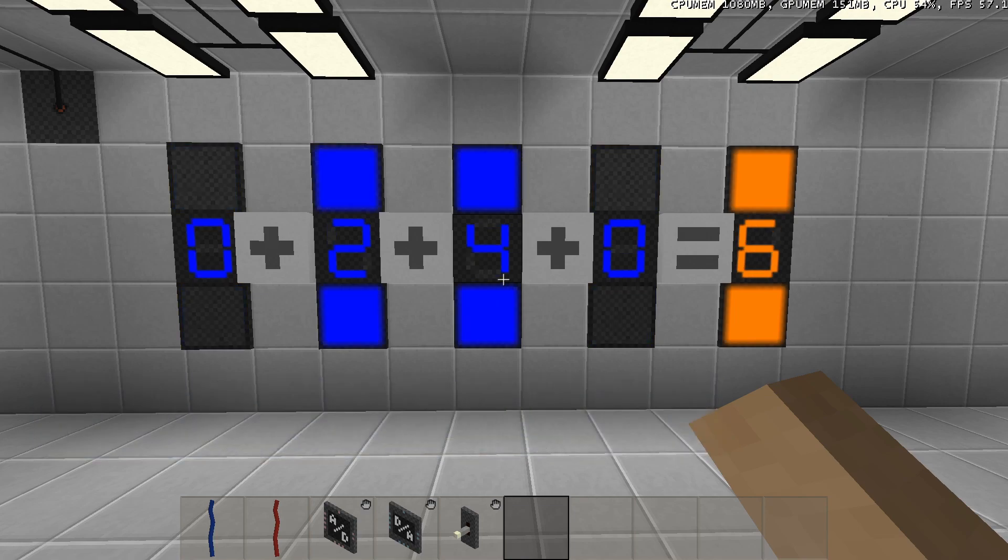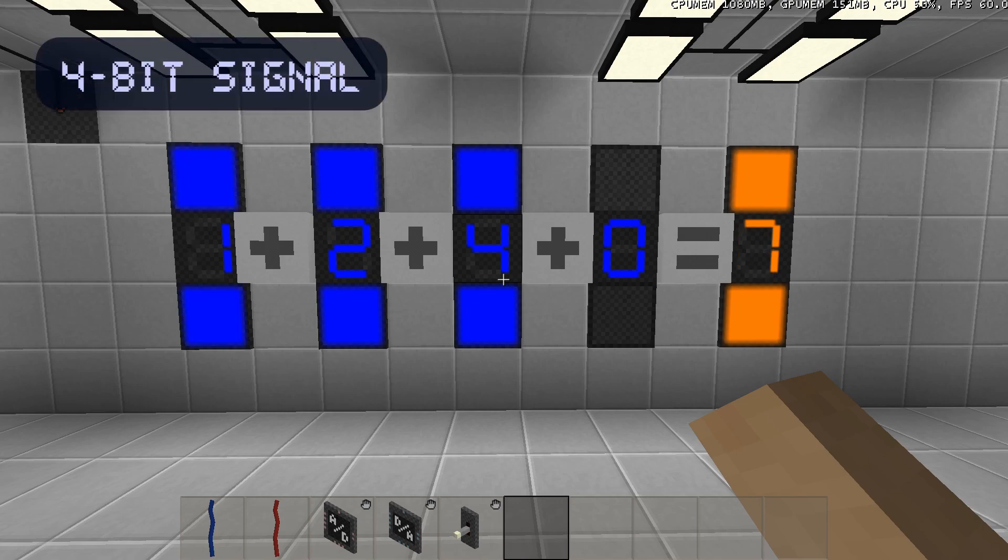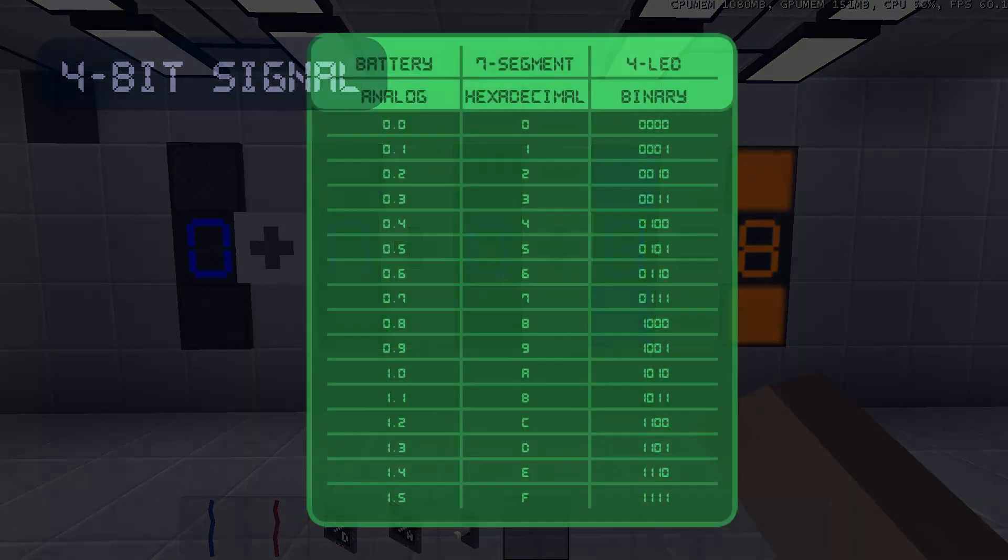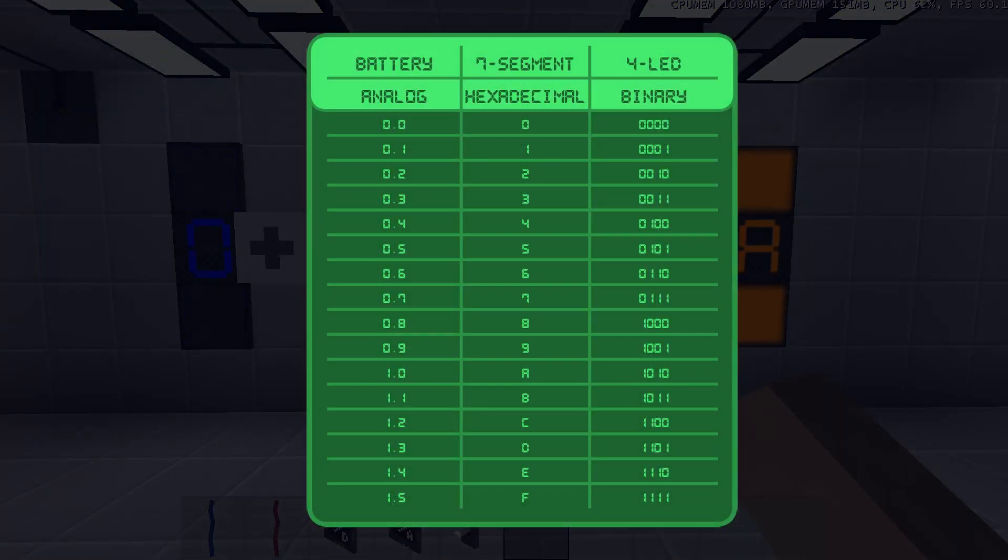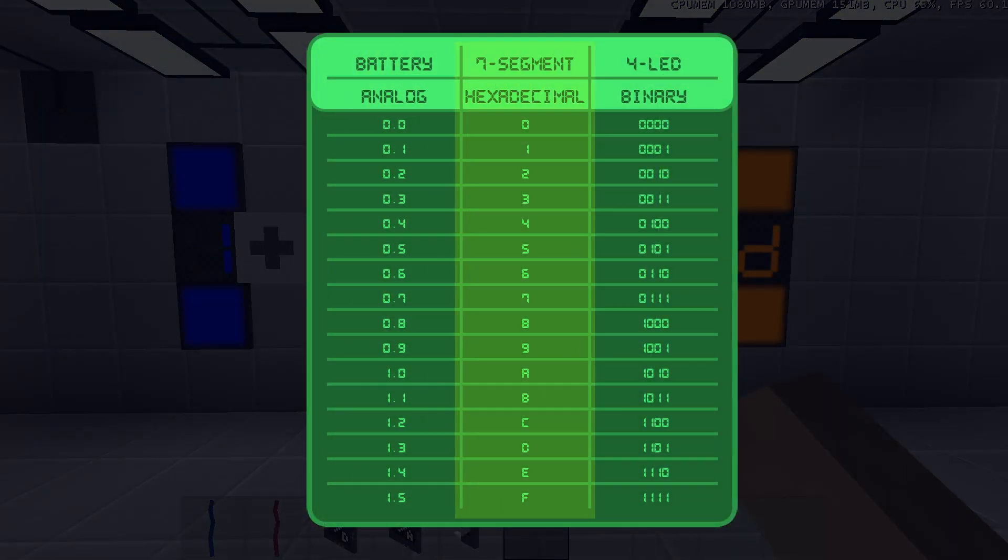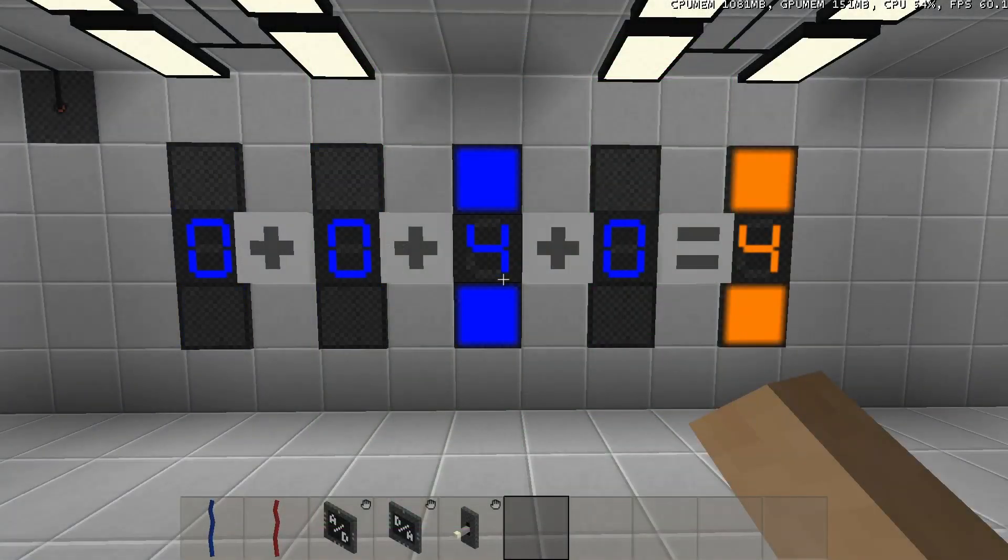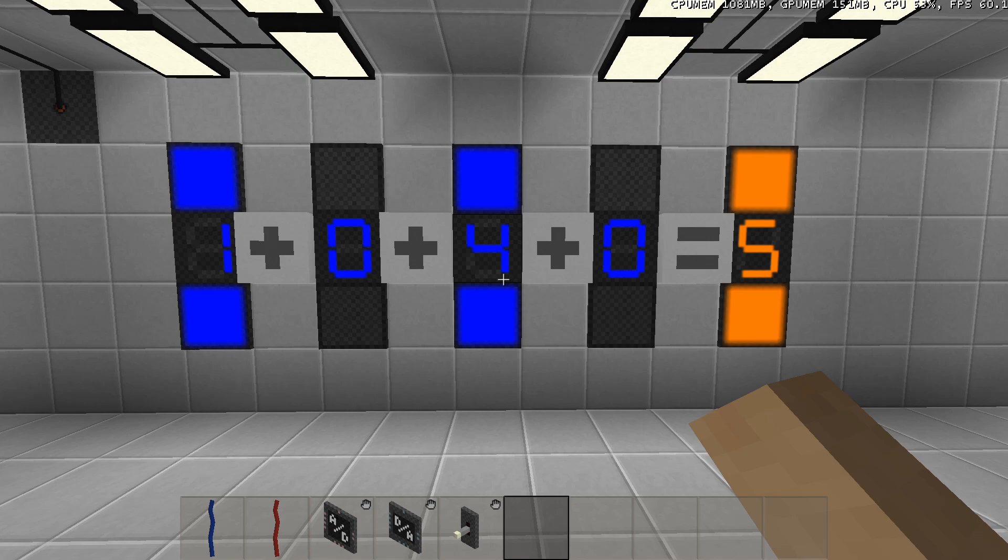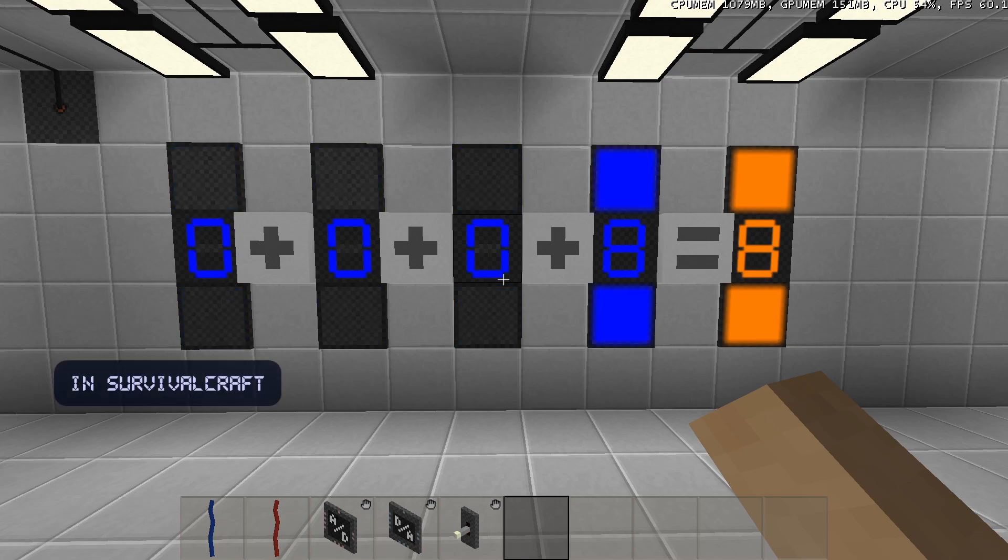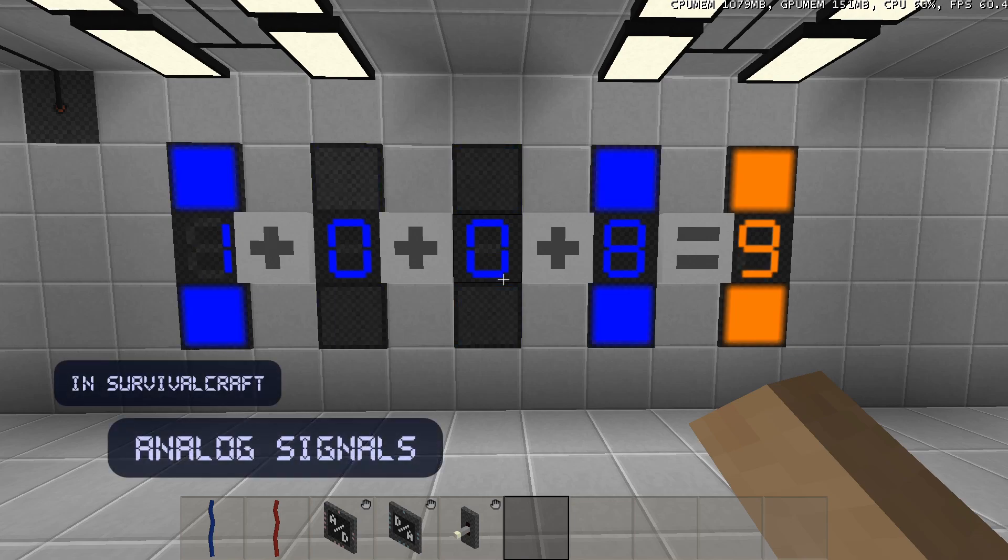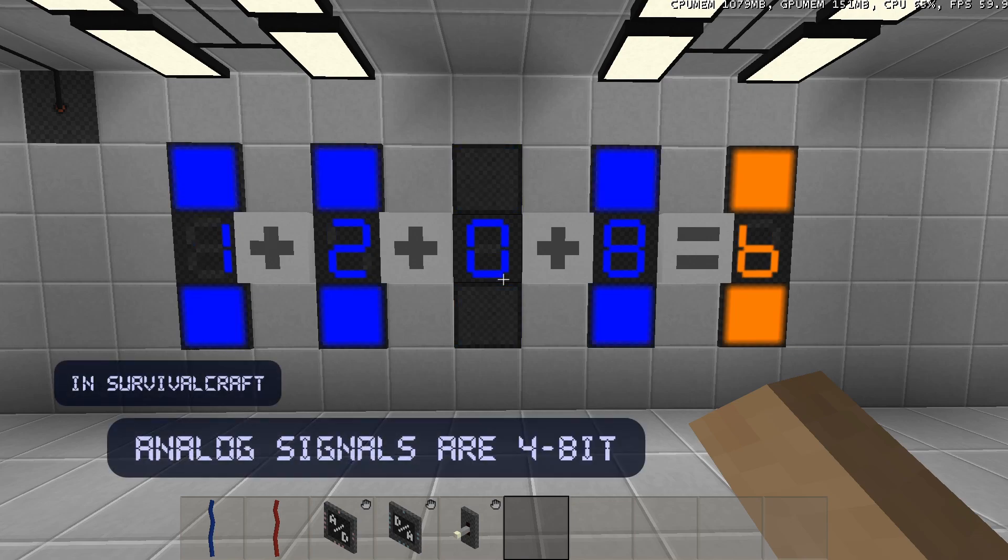There are different ways of displaying the same 4-bit signal. It can be displayed as the analog values of the battery, the hexadecimal values of the 7-segment display, or as the binary values of the 4-LED. So, in Survivalcraft, analog signals are 4-bit.